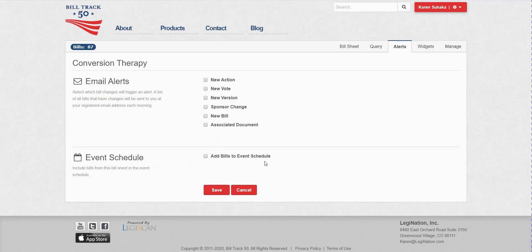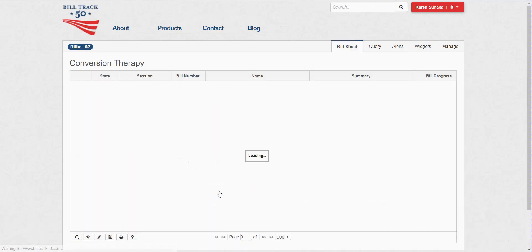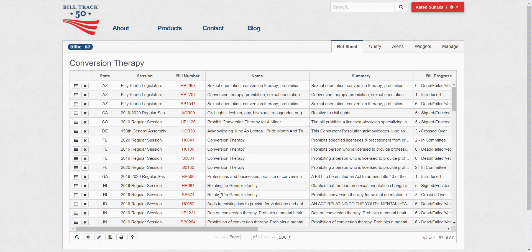Add bills to event schedule. And the event schedule is when the committee hearings are coming up for any bills in these 87 bills that match this topic. So I'm going to go ahead and check that box and say save. And what that will do, we'll take these bills and add them to my list of bills on my event schedule.